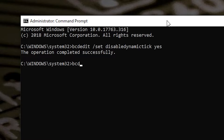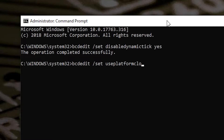The next command is: bcdedit /set useplatformclock true — then press Enter. Again, you shouldn't have any problems and it should return to the command line.